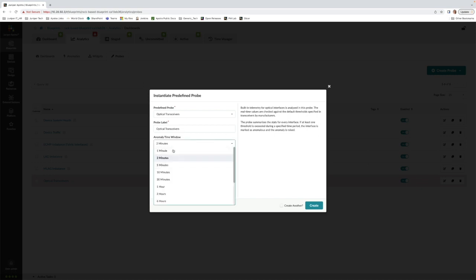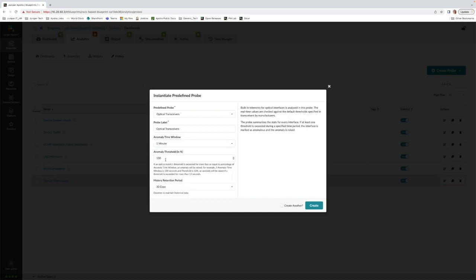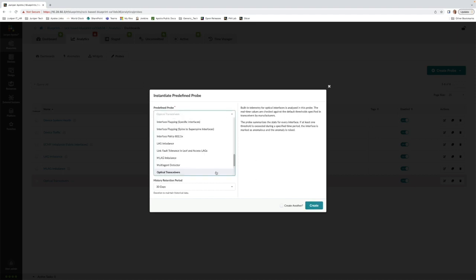In this demo, we're going to instantiate one of the predefined IBA probes that monitors optical transceivers.